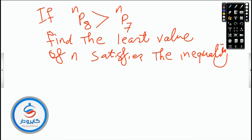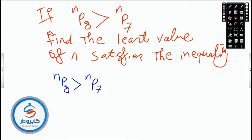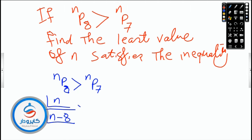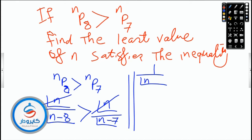I want the smallest value of n that satisfies the inequality. The topic is very simple. nP8 greater than nP7. I can't work with permutation directly — I must expand it. Permutation formula: factorial n over factorial of the difference. So nP8 is n! over (n-8)! and nP7 is n! over (n-7)!. The n! cancels on both sides, leaving one over (n-8)! greater than one over (n-7)!.